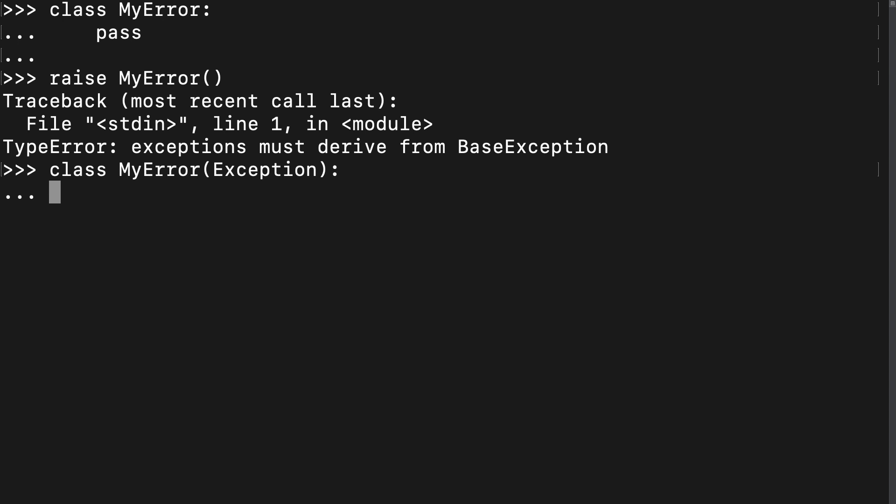Exceptions usually have some sort of message that's intended to tell the user or developer what went wrong. The exception class contains an attribute for the message, and as such, it's been passed down to our my error class. To use it, we first must add an init method to this class. This exception will need to be passed a message when it is raised.